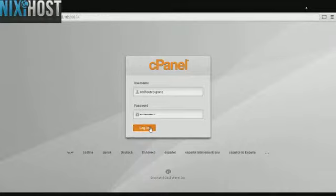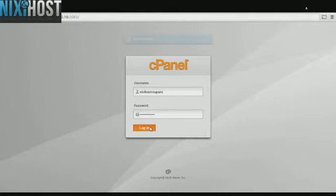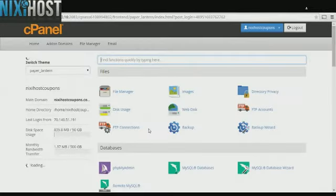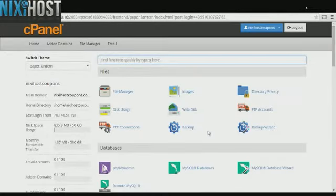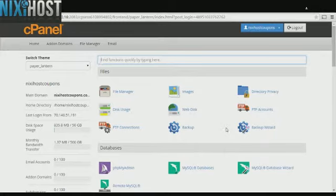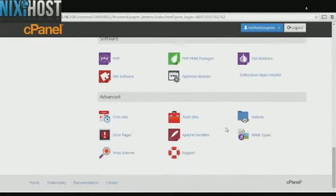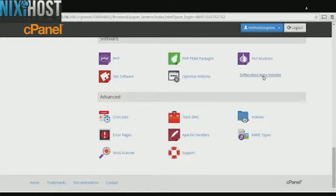This Nixie Host tutorial will show you how to install CSCART using Softaculous in cPanel. We'll begin by logging into cPanel. Scroll down to the Software section and click Softaculous Apps Installer.